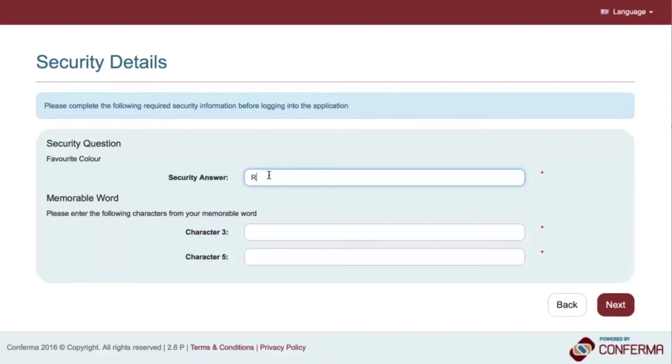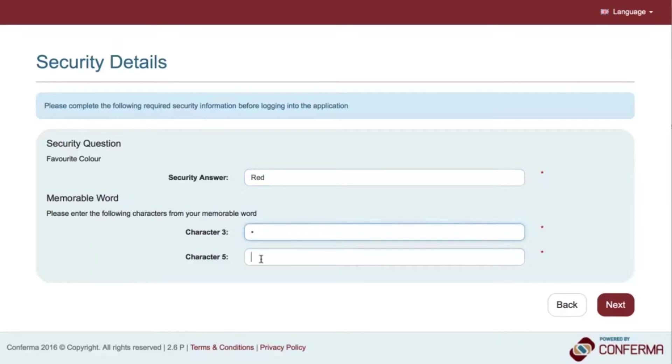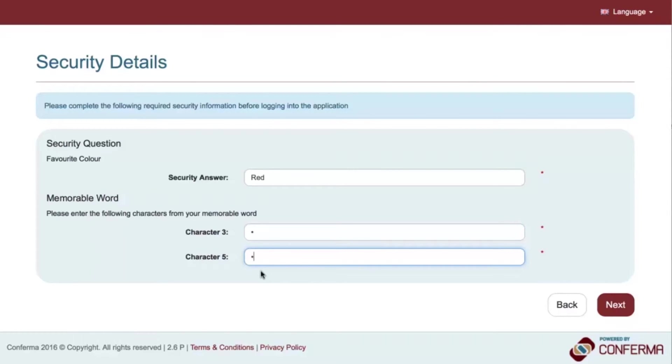Step 2. Enter the character from your memorable word as directed. For example, if your memorable word is Tuesday and the request is for character 5, then only enter the letter D. Please be aware this is not case sensitive. The expectation is that each box will have a single character entered into it.